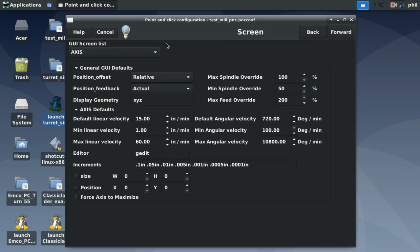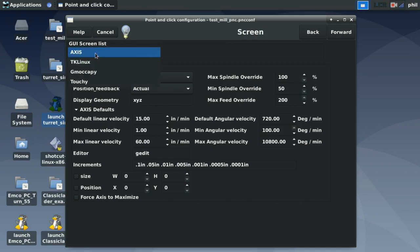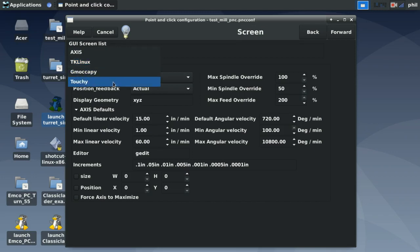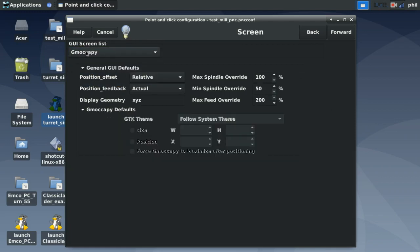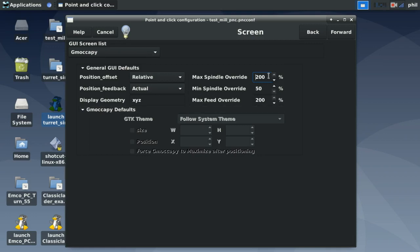Under screen options, we have AXIS, TK Linux, GmocaPy, and Touchy interface options. I like to use GmocaPy. Inside here you can set a maximum spindle override, minimum spindle override, and max feed override — the maximum is 200% for both spindle and feed. If you need overrides higher than 200%, you would have to modify the INI file.